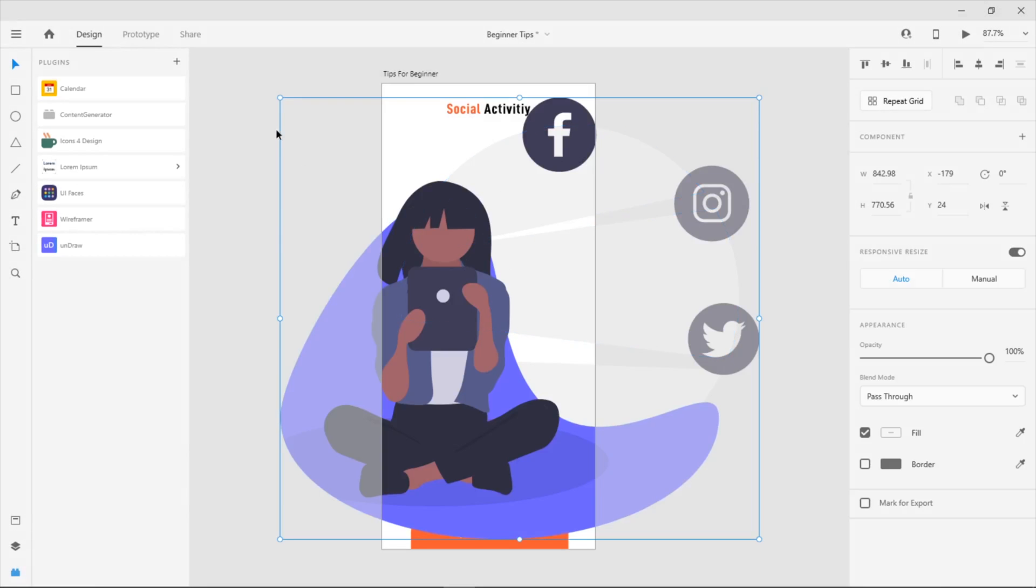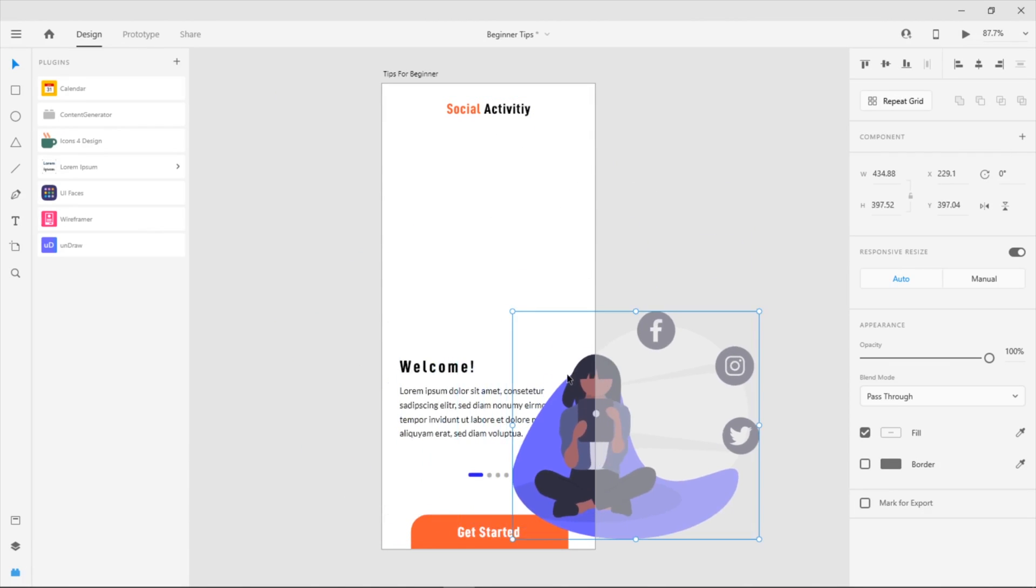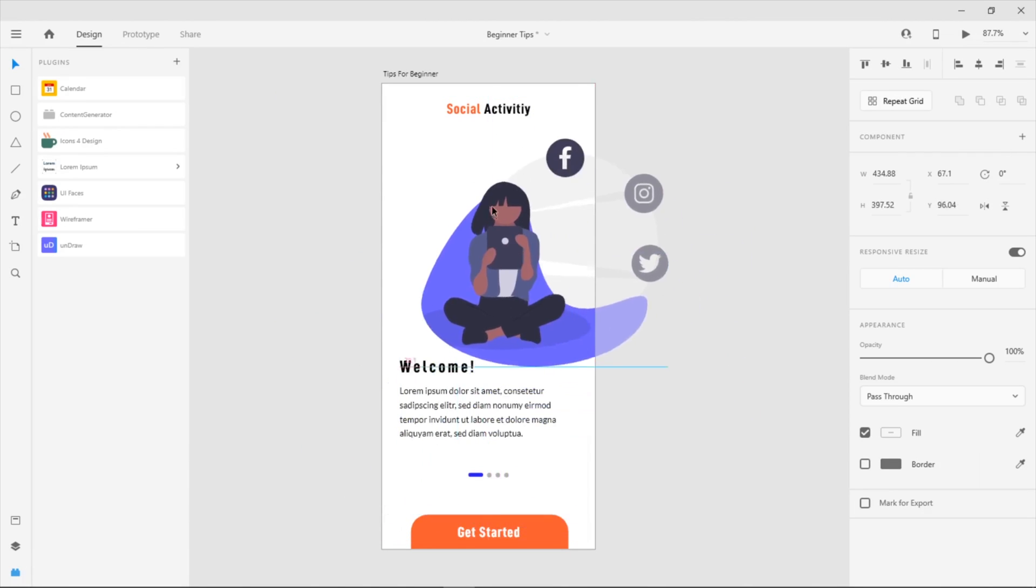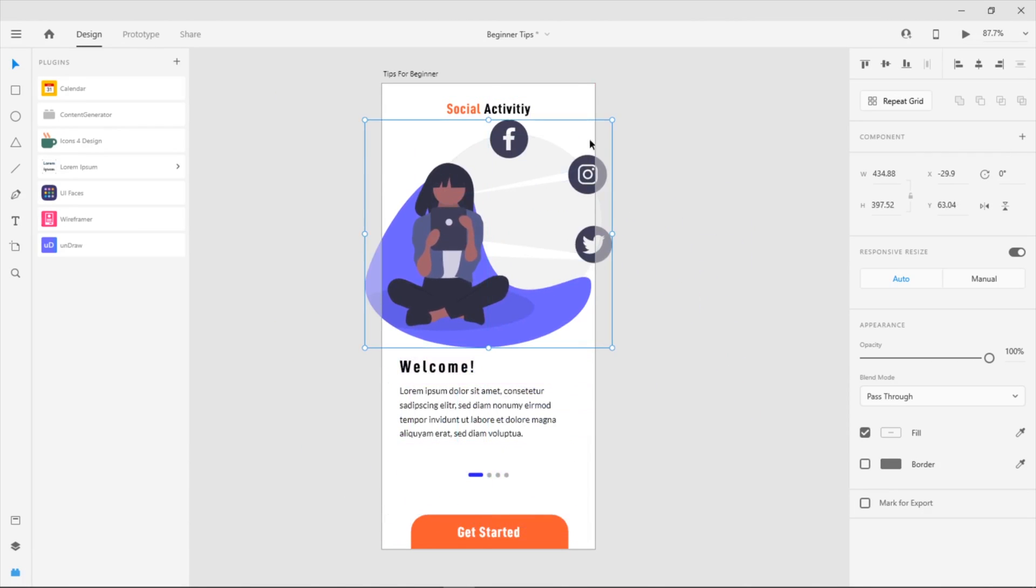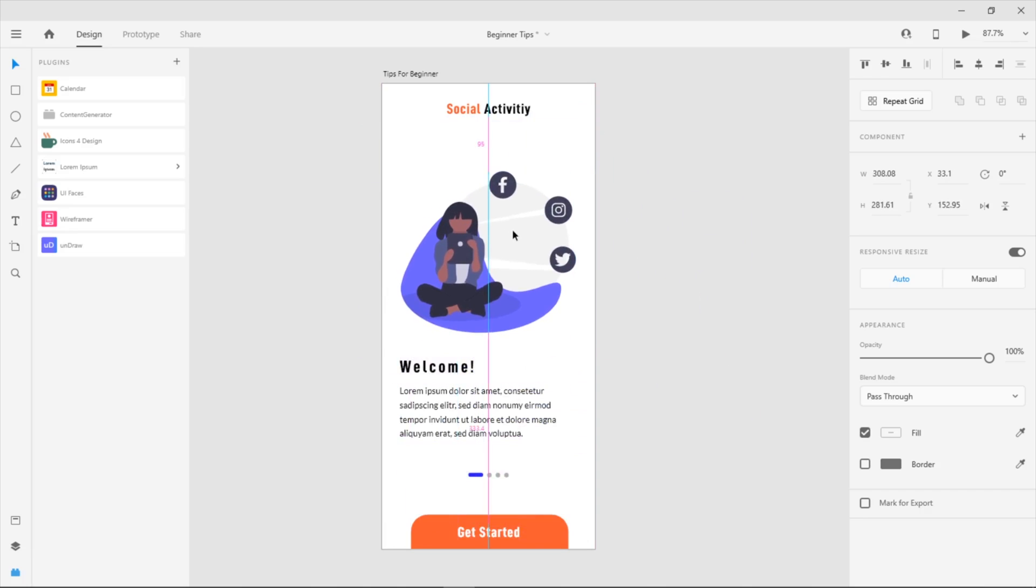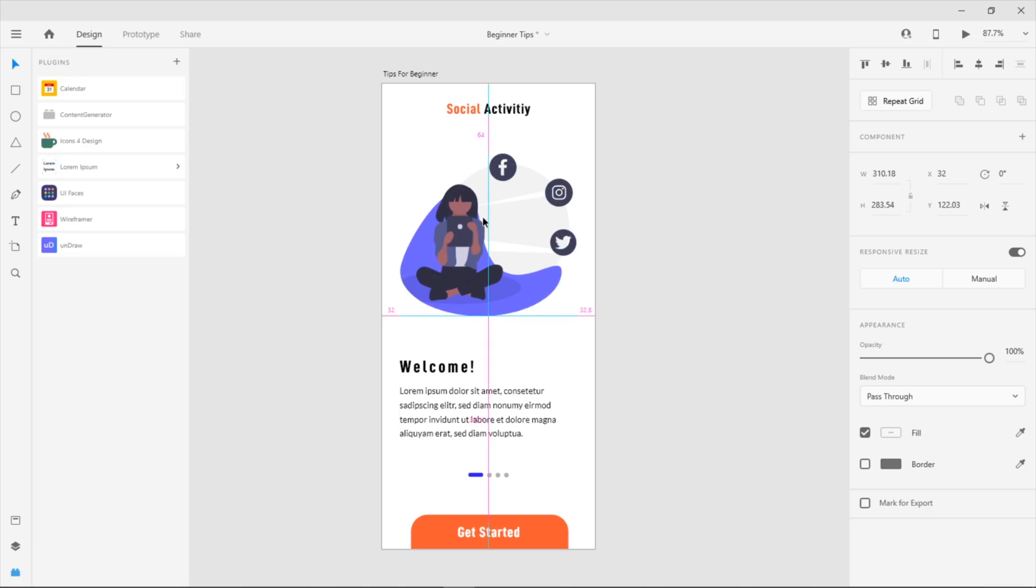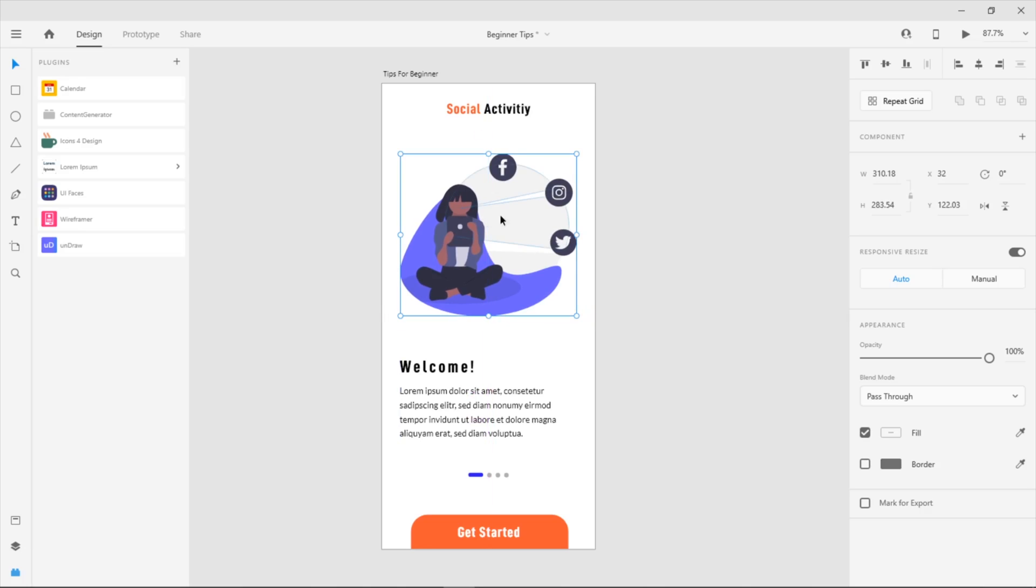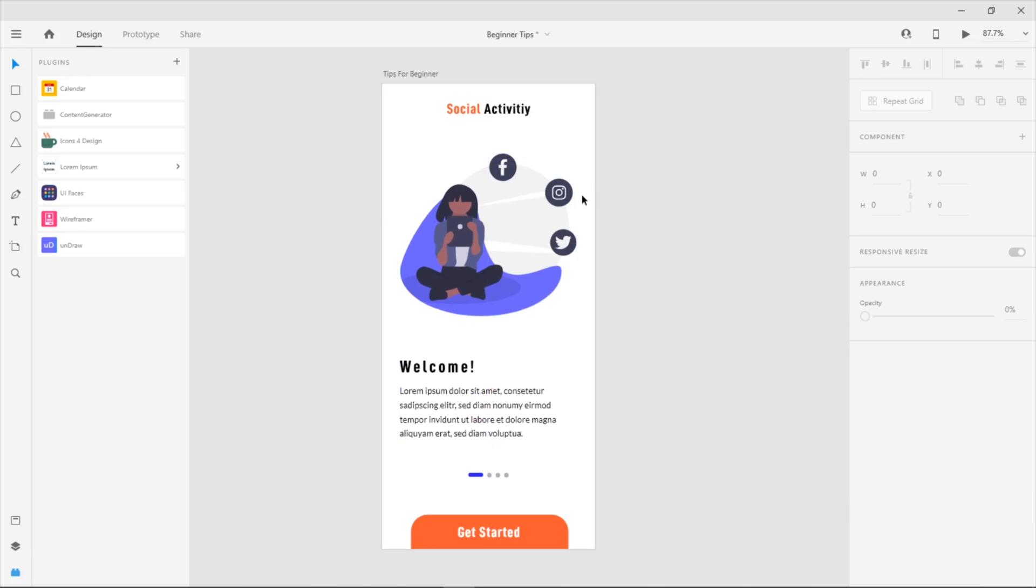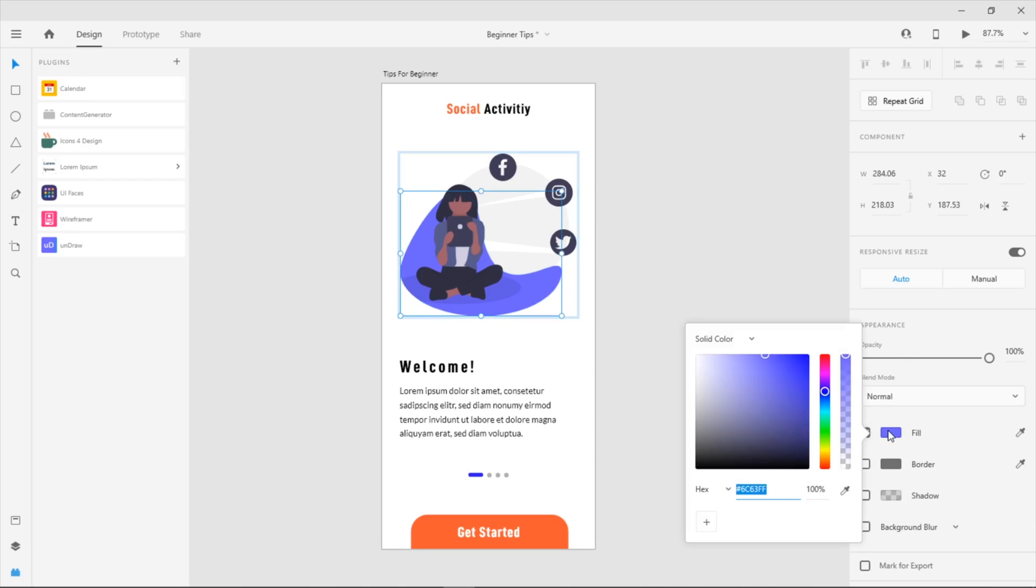After that, you can adjust the material. If you want to change the color, double-click, go to fill, and change the color.